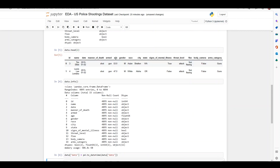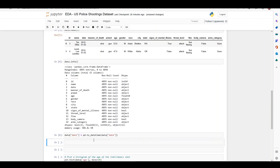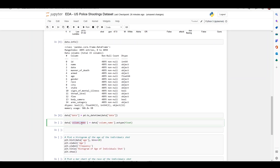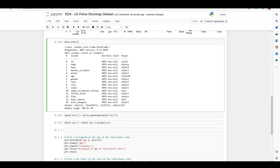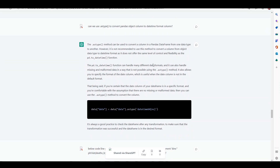The second column to convert is age — we need it as integer instead of float. I'll copy the conversion syntax from ChatGPT's suggestion, change the column to age, and set the type to integer. Running this again, we can see date is now datetime and age is now integer. Also, I asked ChatGPT why we can't convert datetime using astype, and it explained that astype does not handle exceptions, whereas pd.to_datetime can handle many different date formats and can also handle missing or malformed data in a way that astype cannot.